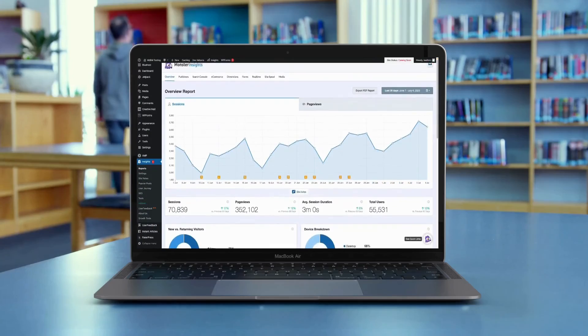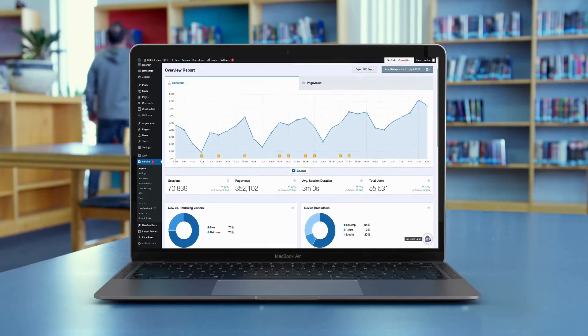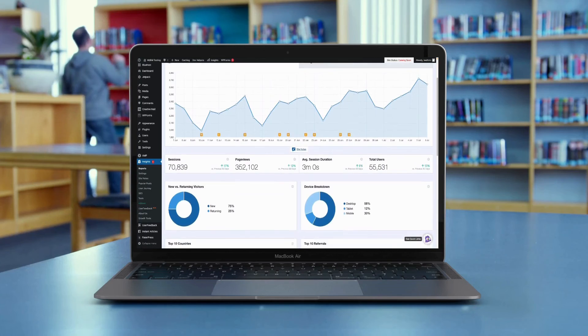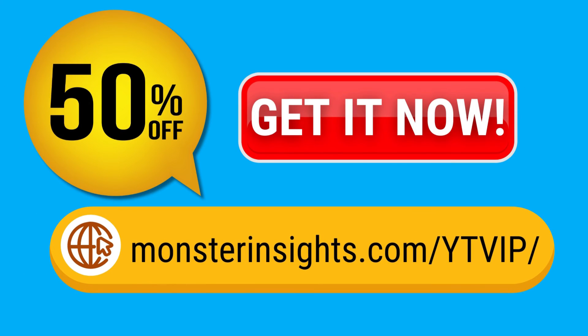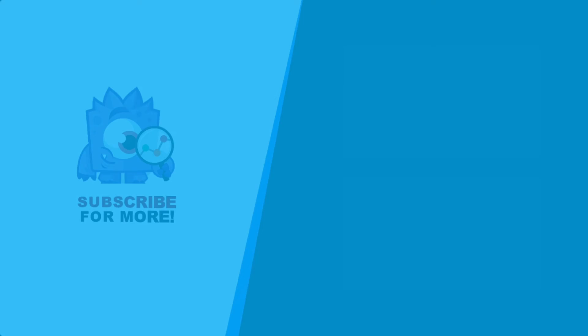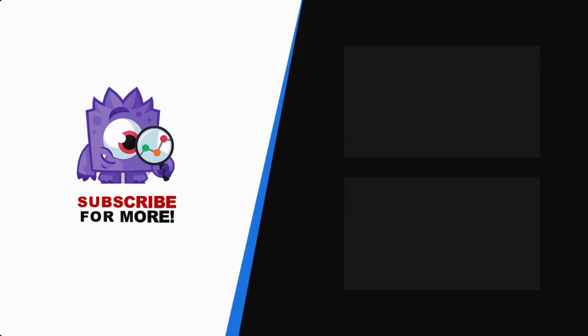So there you have it — that's how to create GA4 dashboards. We hope you found it helpful. Don't forget to check out the links in the description for more details. See your Google Analytics data in WordPress with MonsterInsights — get 50% off right now and subscribe for more helpful content like this.